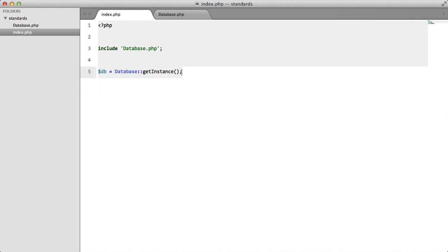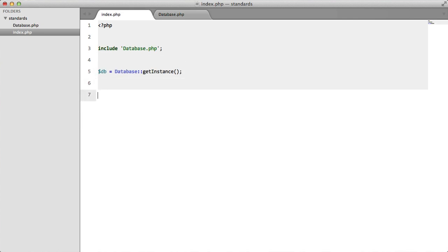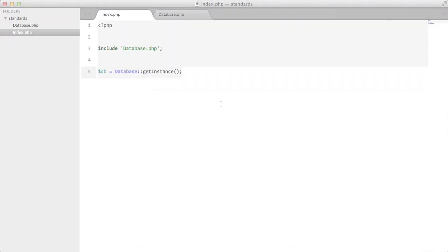The bad thing about singletons is, well, there's actually quite a lot of things. A few of them: testability. If we were to run some unit tests on this code, we'd get into some issues. Also it creates tight coupling on classes.